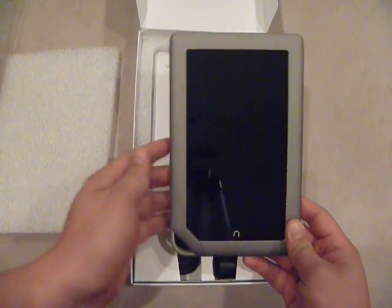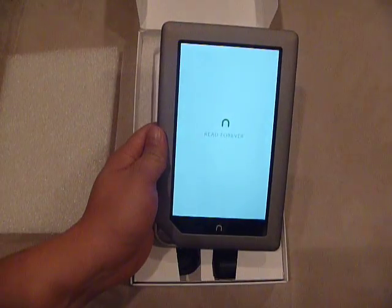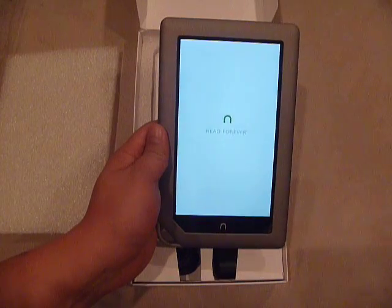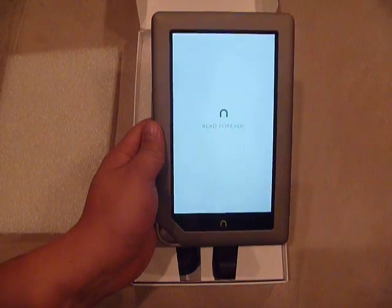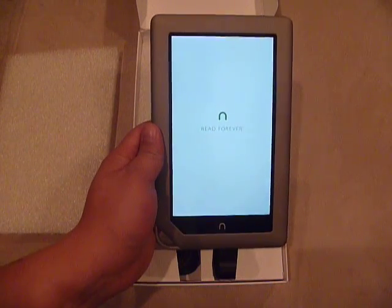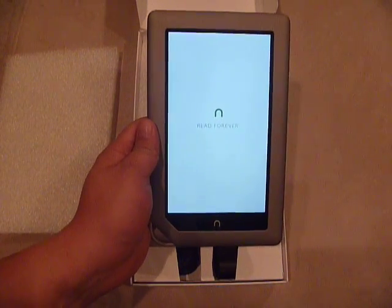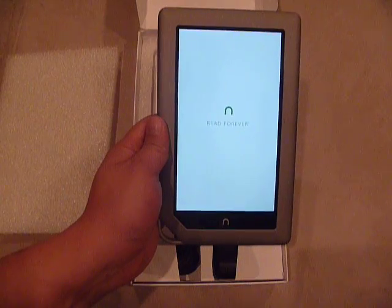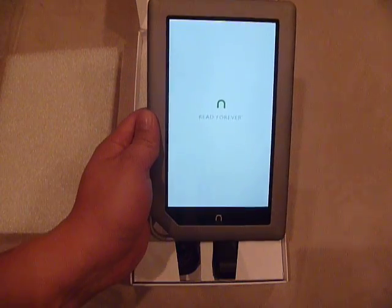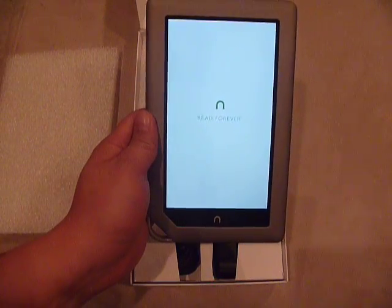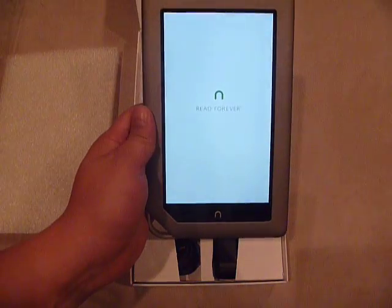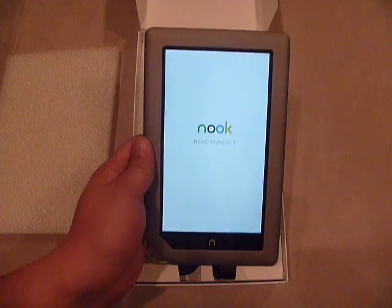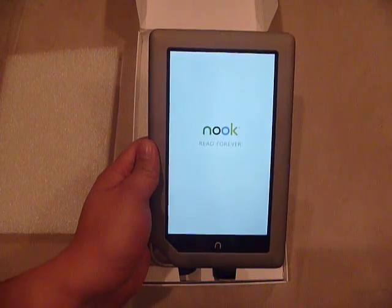I kind of made this video because I thought I was getting a great deal — $80 for a tablet. But then, when I started using the Nook software, I realized it's very limited.